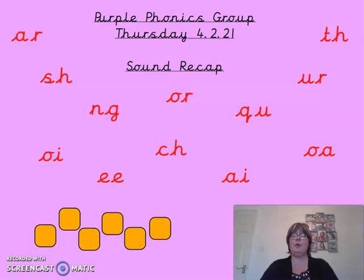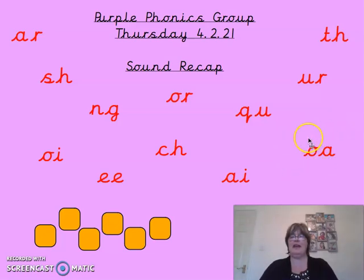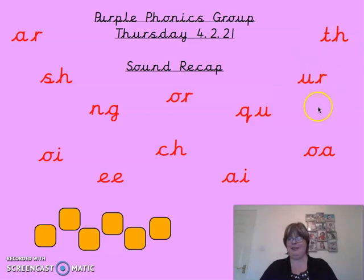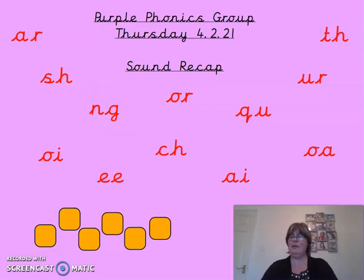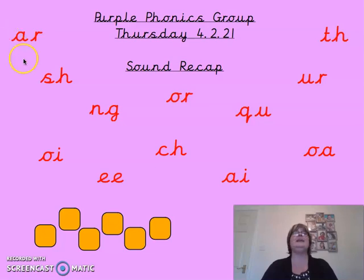How about OA? Where's the OA sound? O and an A make the OA sound. How about UR? Can you find UR? The U and the R make the UR sound. How about NG? Where's that one? Here he is — the N, the G. How about AR? Where's the AR sound? Yes, up at the top, here's the AR sound — the A and the R.